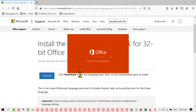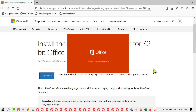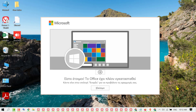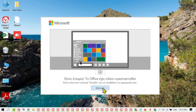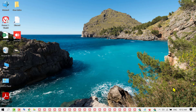Click on Yes. Now wait for a while until this process is complete. Once this process is complete, click here and reopen PowerPoint.